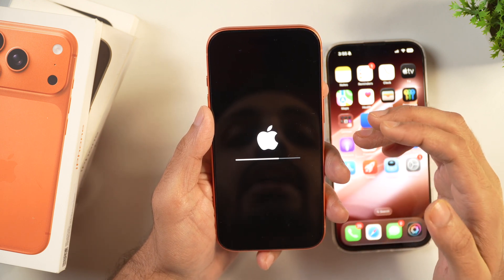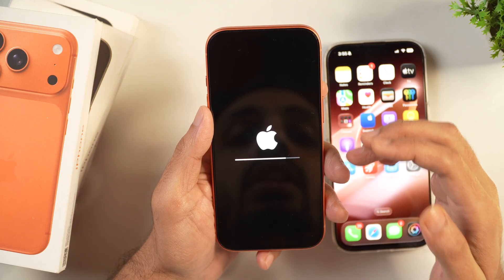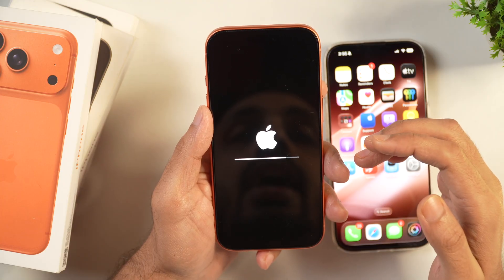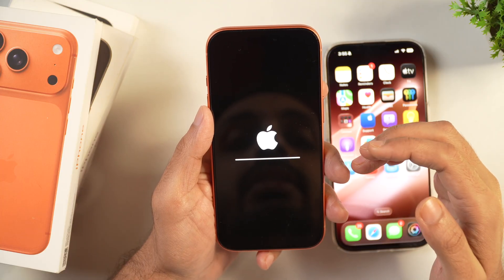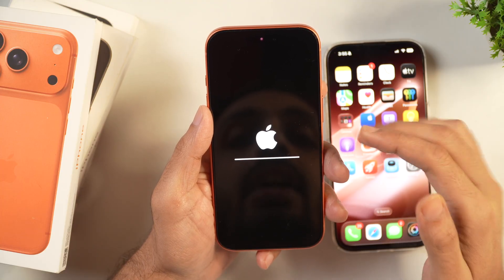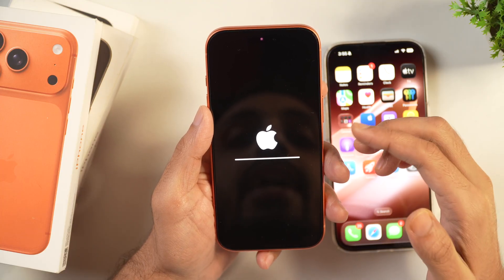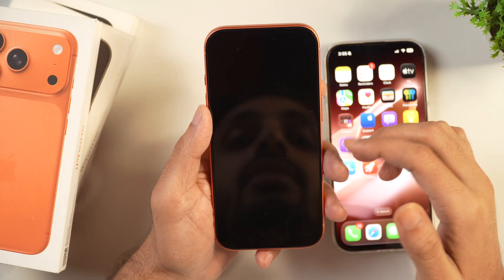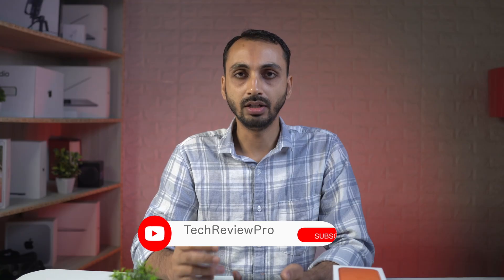And this will start resetting your iPhone. As you can see, the Apple logo will appear and this is just resetting the iPhone. And once that is done, the iPhone will start again.